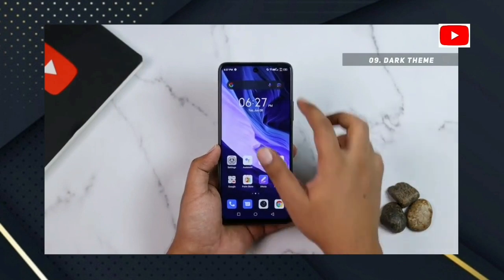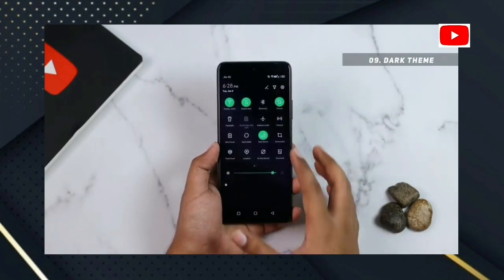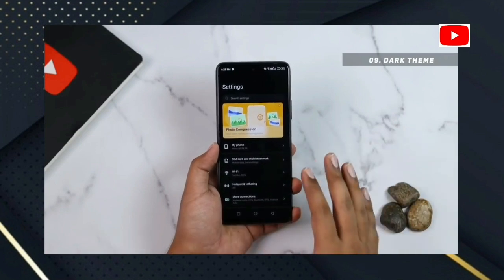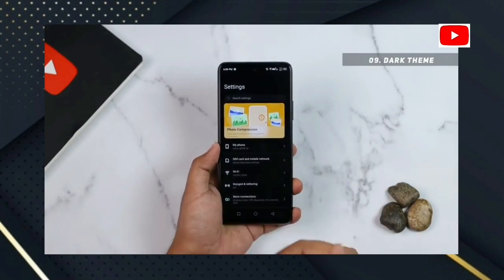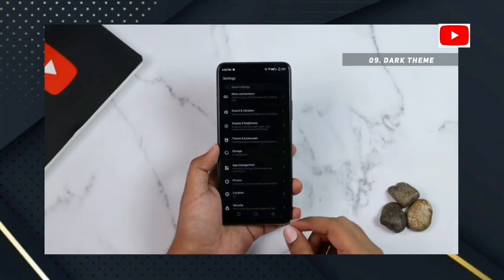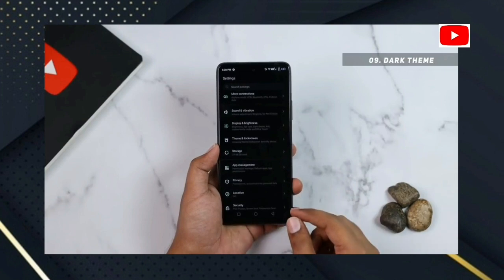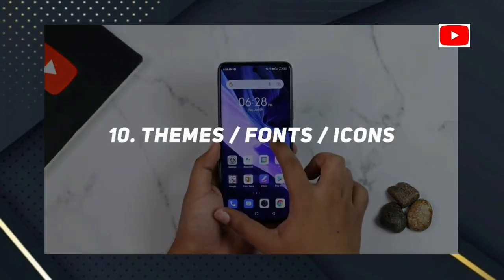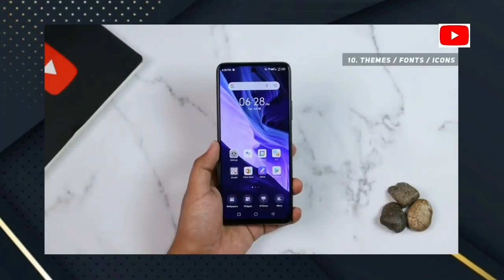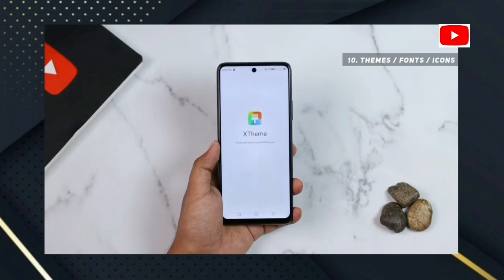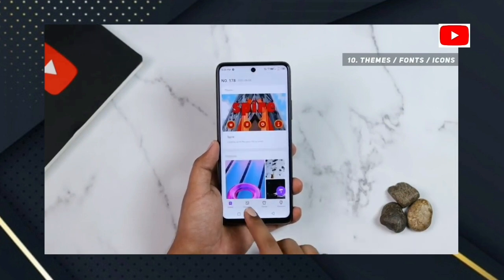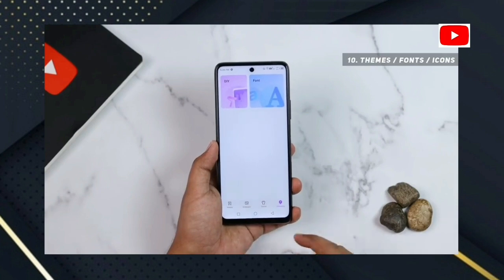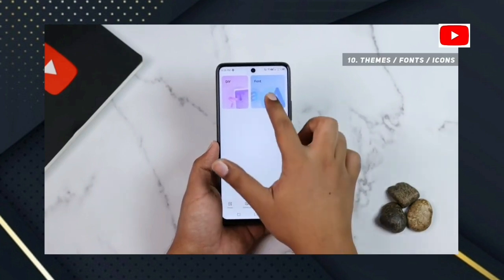If you have dark theme in the background, you can enable the settings. You can see the settings on the home screen and customize the settings and font icon.